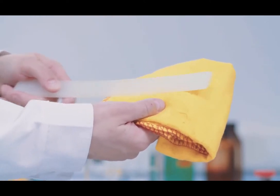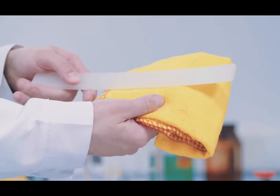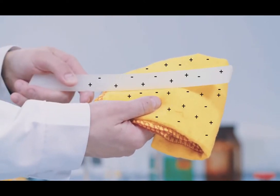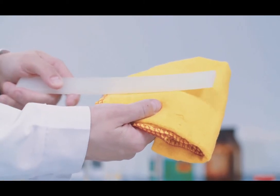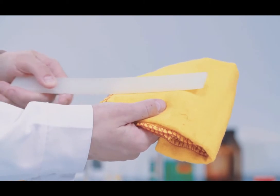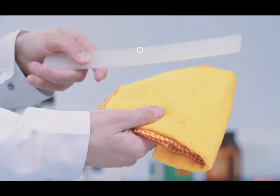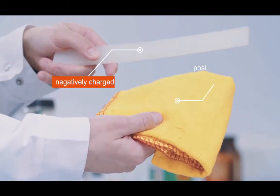Friction causes electrons to be transferred from the cloth to the polythene rod. The polythene rod becomes negatively charged and the cloth becomes positively charged.